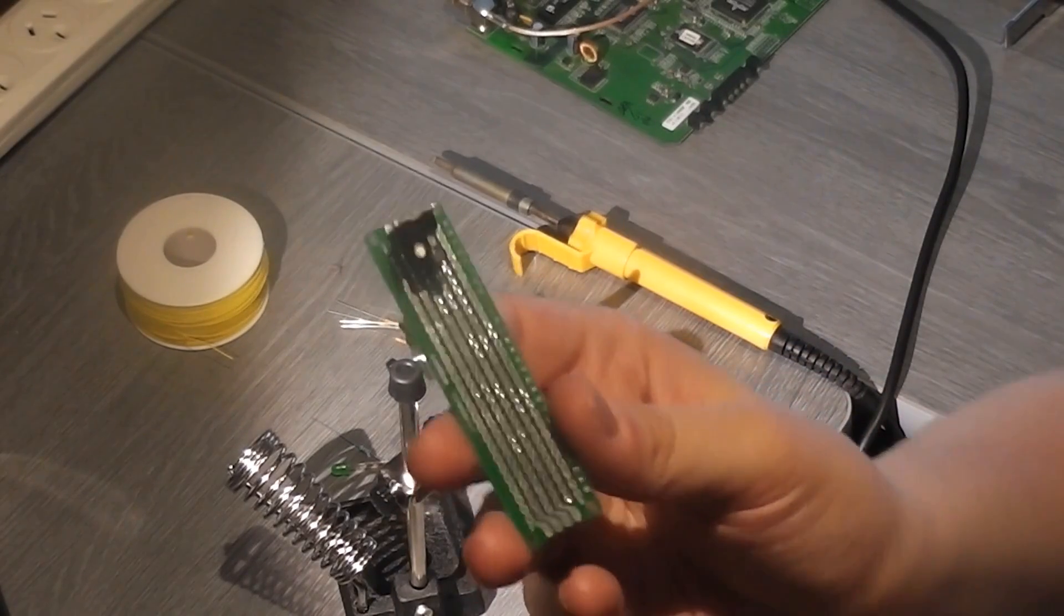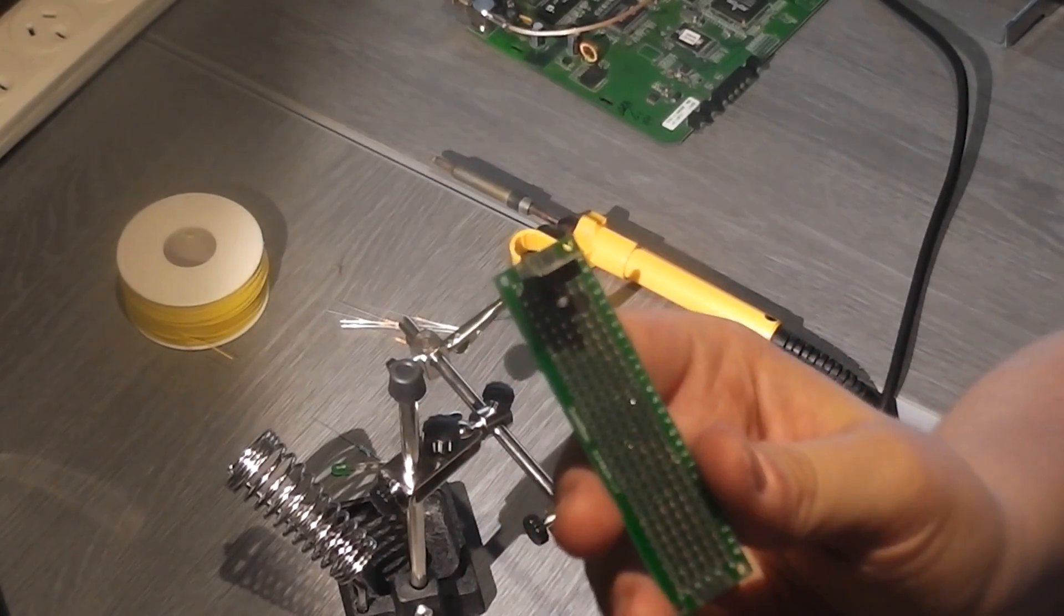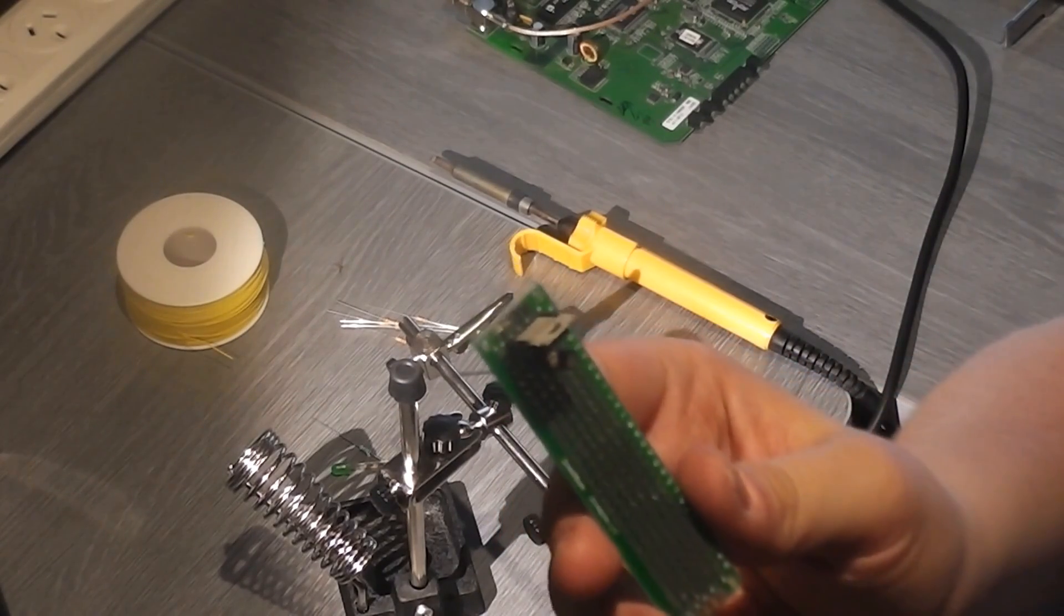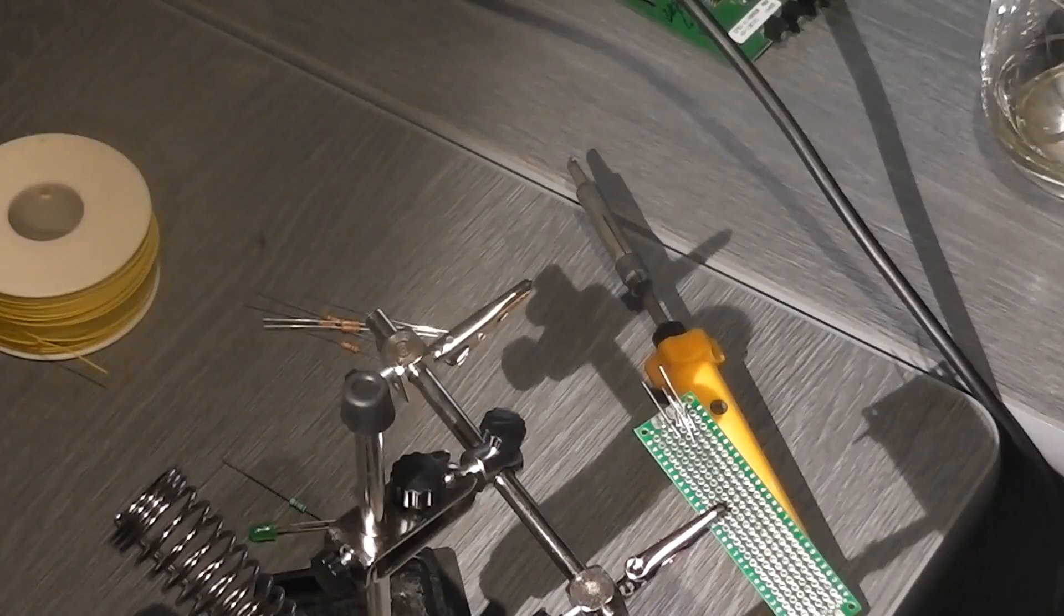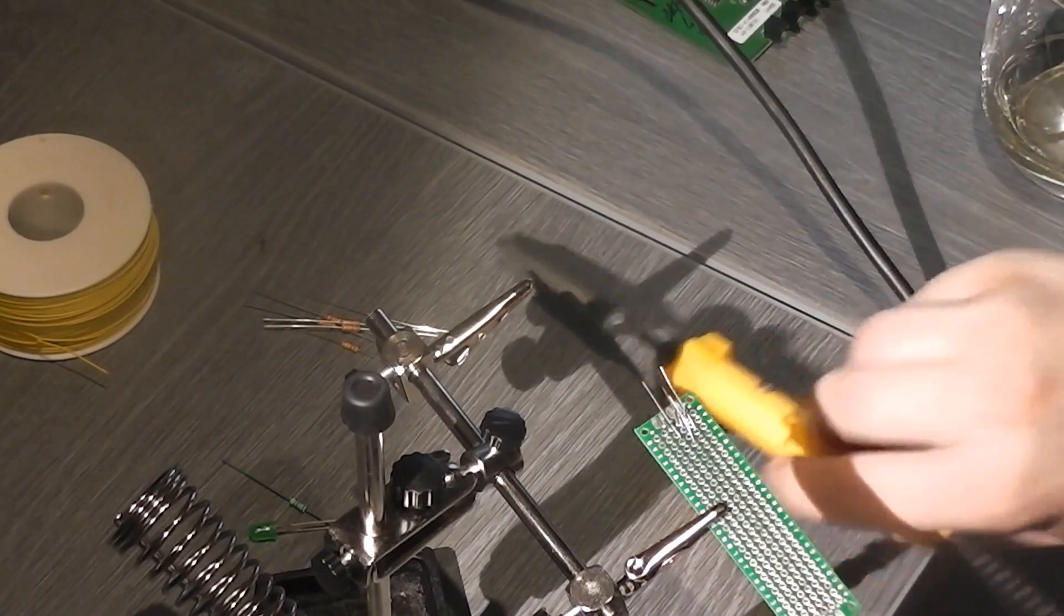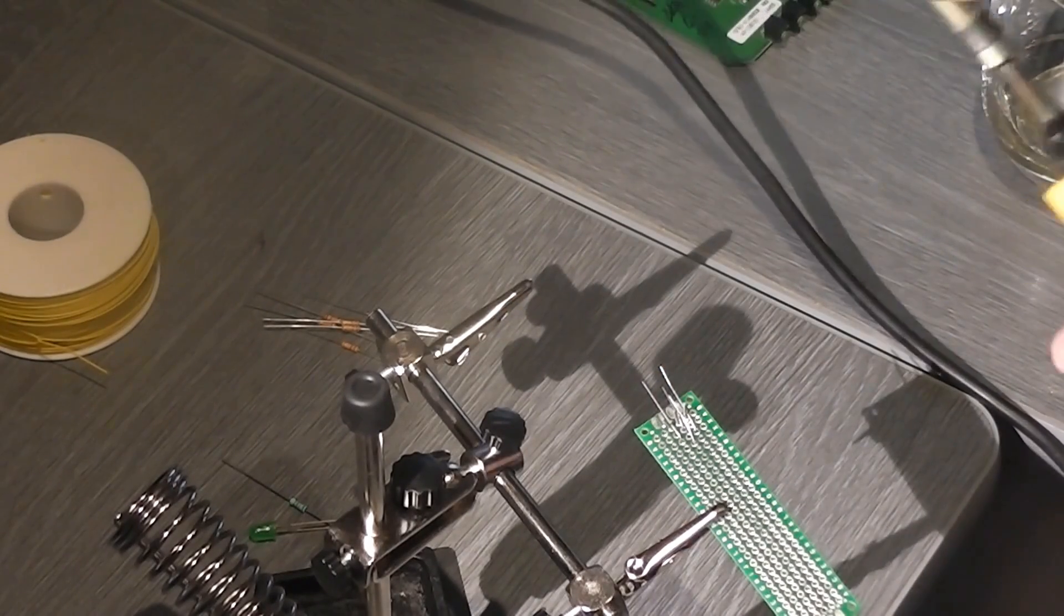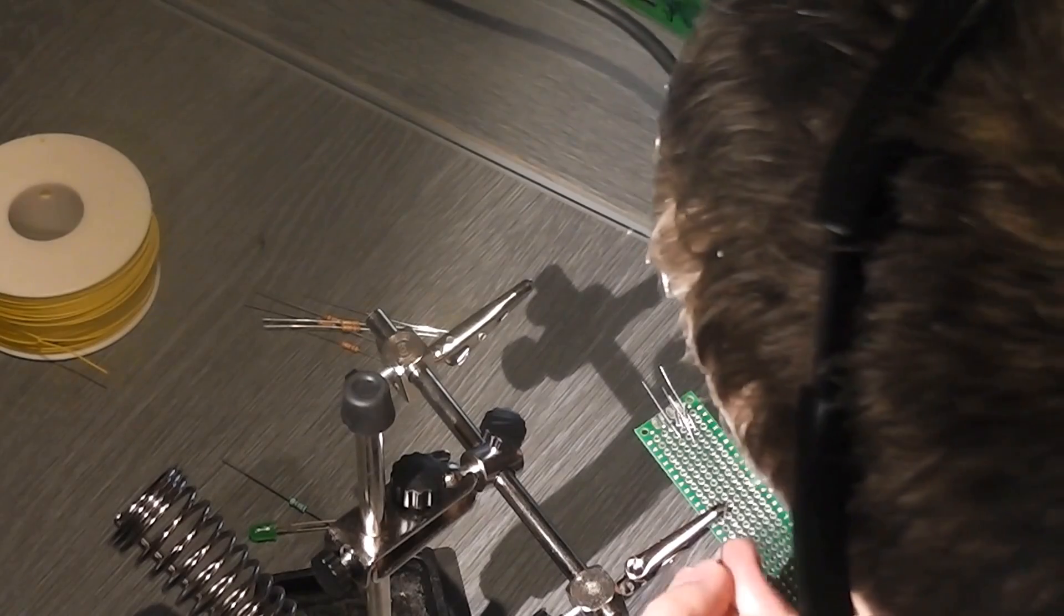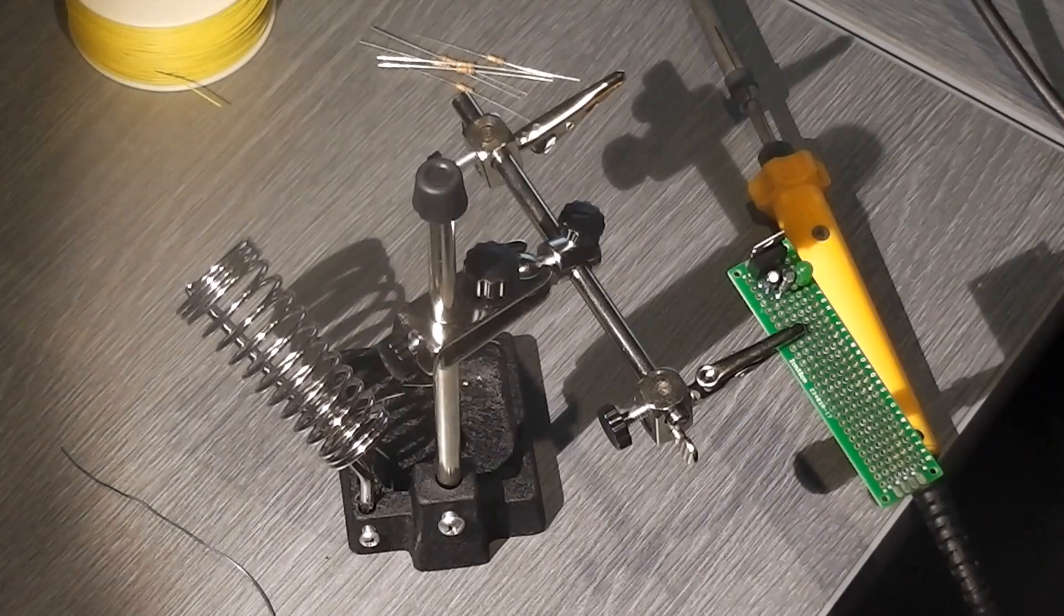So then I will have ground, I will have 5 volt positive, I'll have USB data positive, USB data negative, everything you need for a USB port. Right. That's the basics of part one. So let's get to it. Here's the 7805, two capacitors on the board. We're going to solder it all together now.